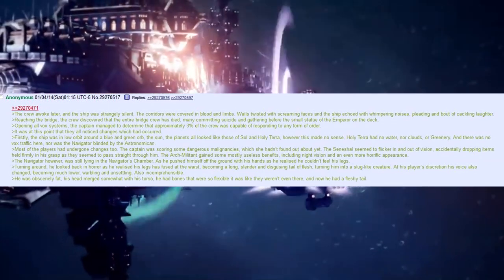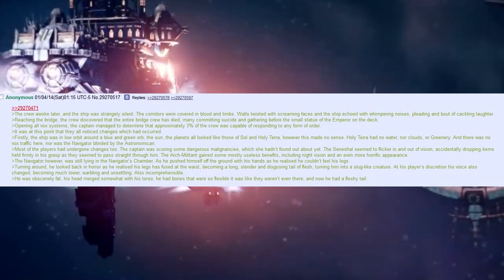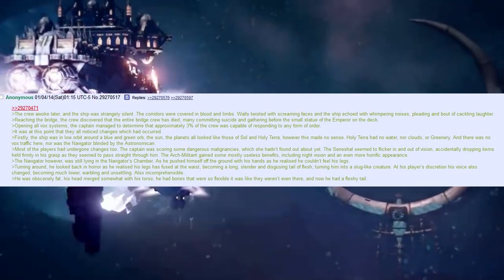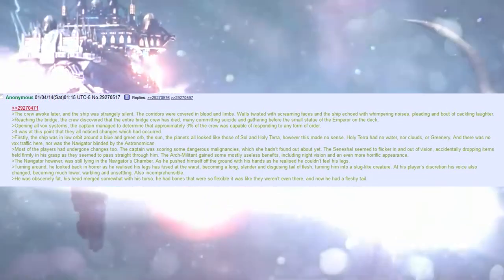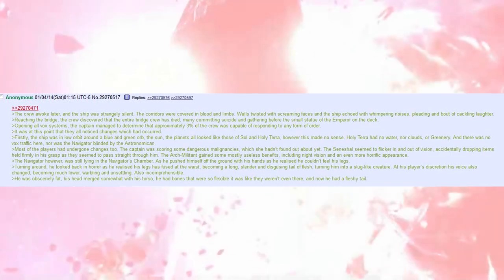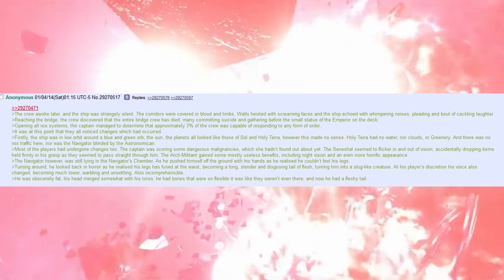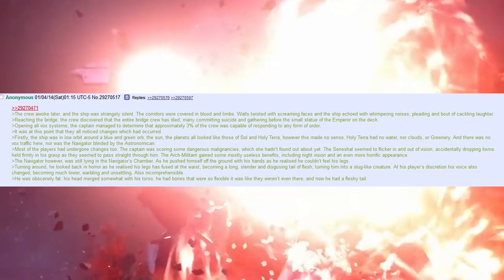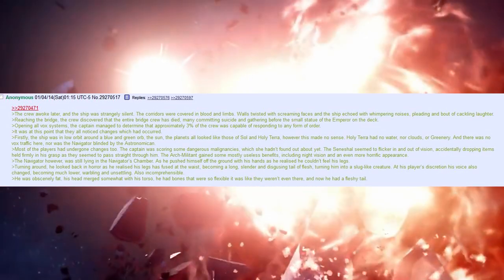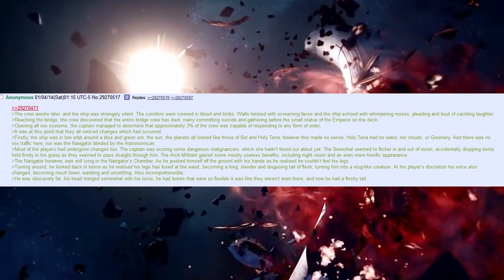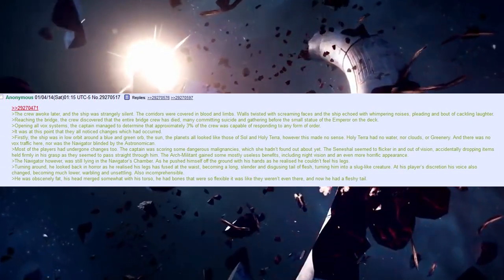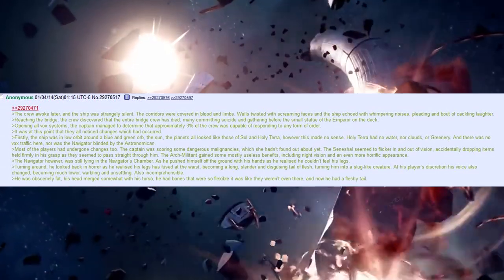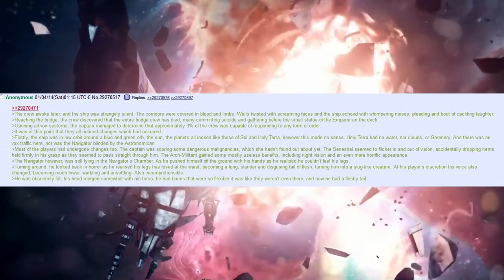It was at this point that they all noticed changes which had occurred. Firstly, the ship was in low orbit around a blue and green orb, the sun. The planets all looked like those of Sol and Holy Terra. However, this made no sense. Holy Terra had no water, nor clouds, or greenery, and there was no Vox traffic here, nor was the navigator blinded by the Astronomican.